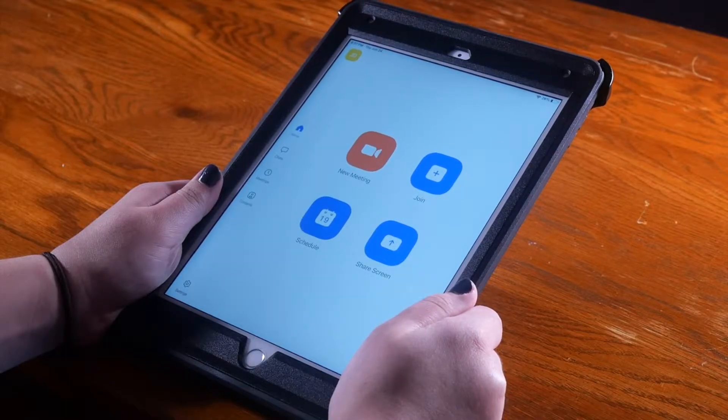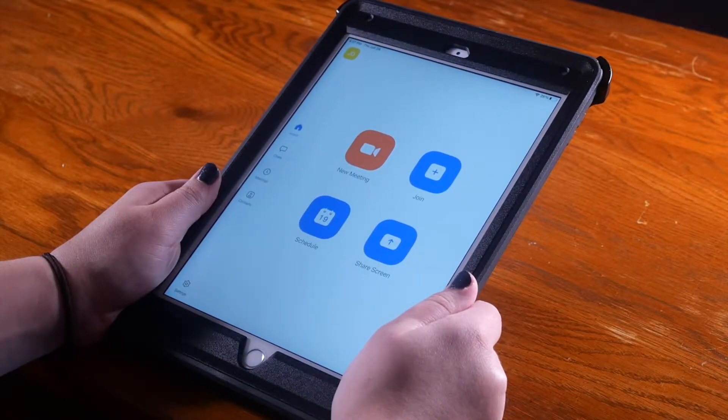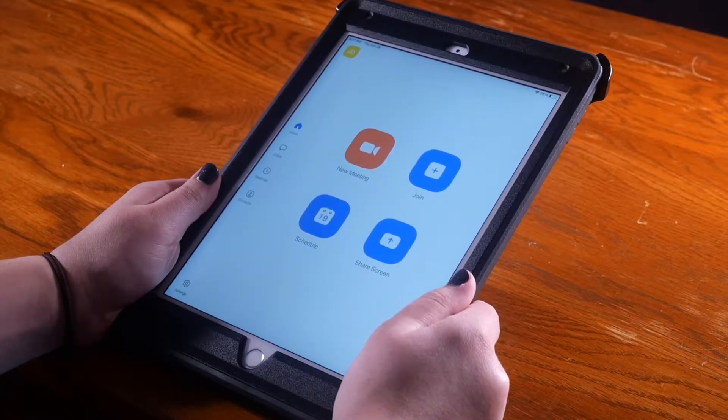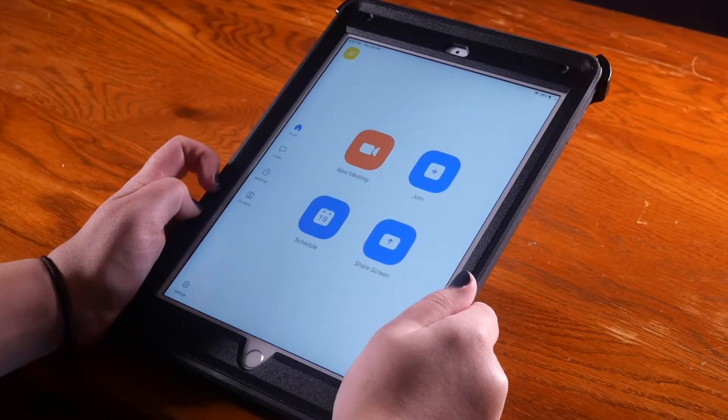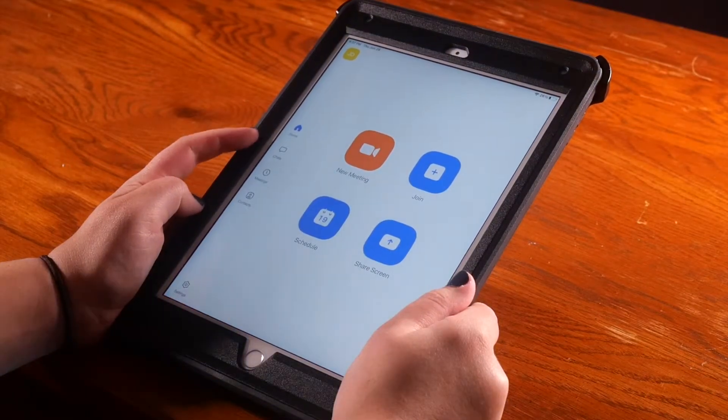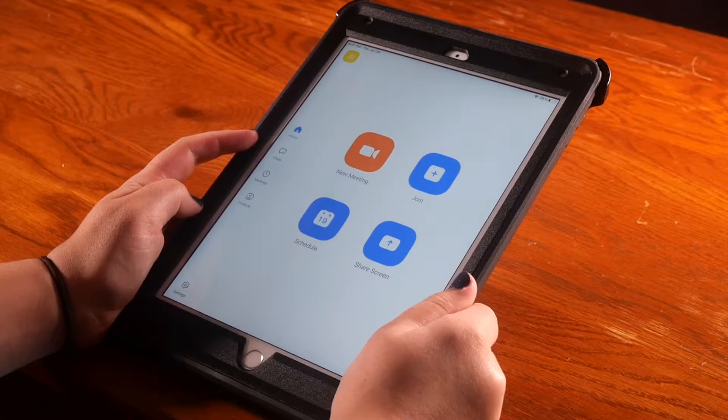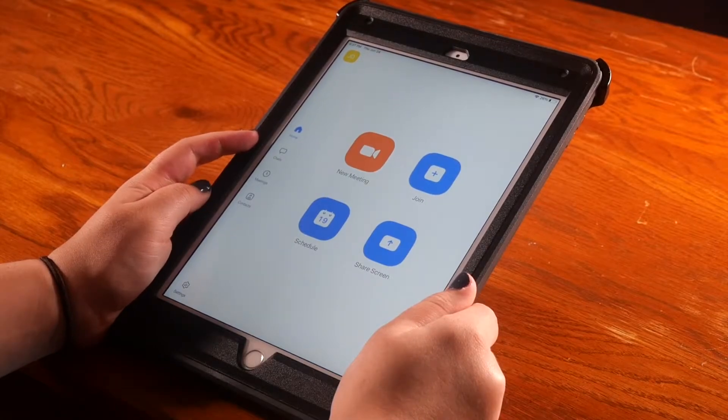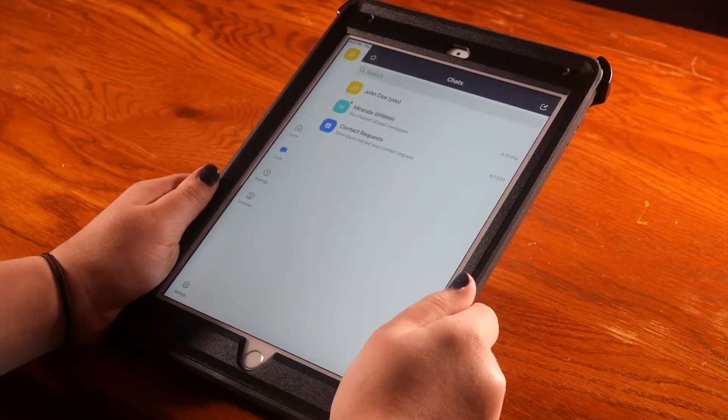The first way is through the Chats page. On the left-hand side, there is a column with images. Select the image of the speech box with the word Chats underneath to make it turn blue.